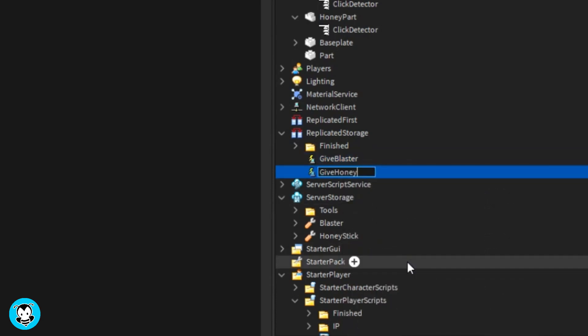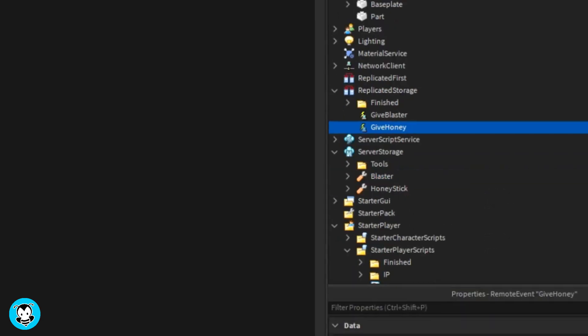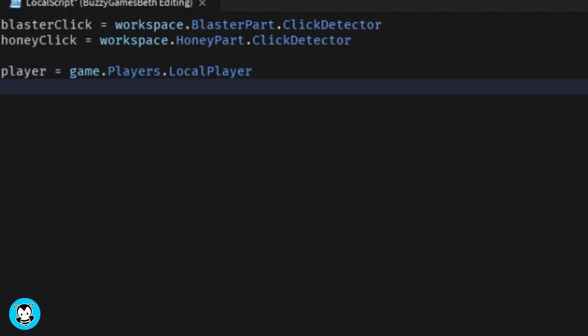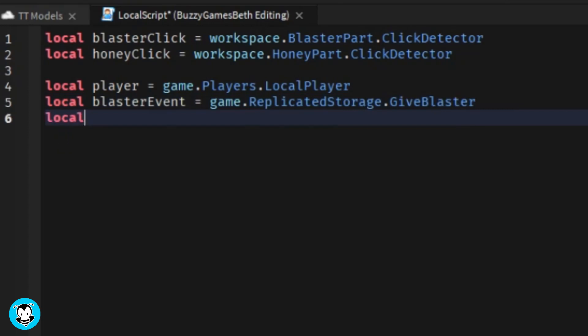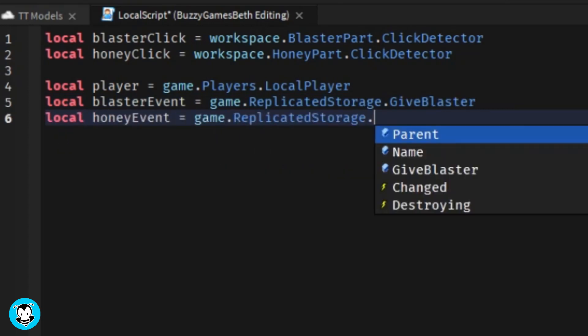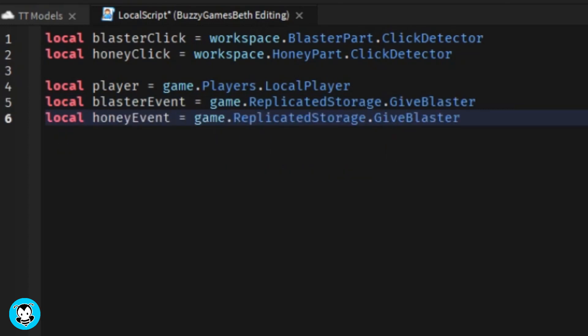So as you guys can see, I'm gonna create a variable for my two remote events that I just added right now, called the blaster event as well as the honey event.